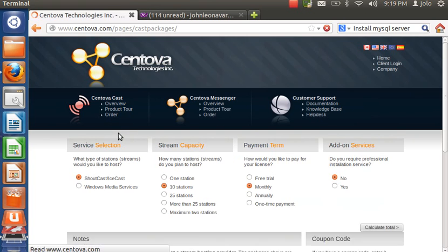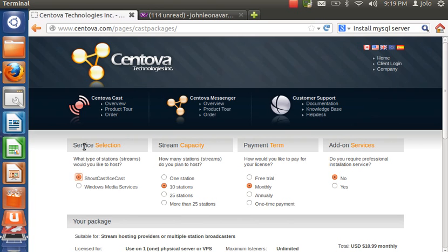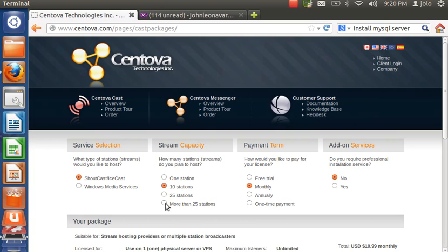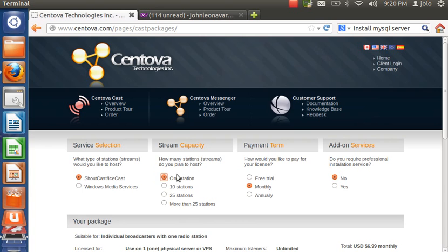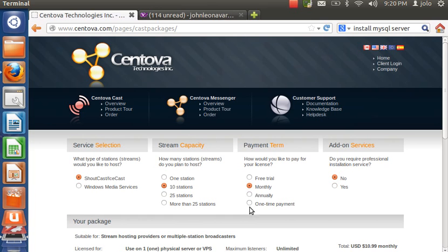Now go to centovacast.com and navigate to the Centova Cast page. Click 'Order Now' — you'll see options for SHOUTcast, IceCast, and Windows Media Services coming soon. Go to the SHOUTcast and IceCast option. Choose your stream capacity depending on your choice — if you have more than 25 stations click that, or if you just want one station, click one station.